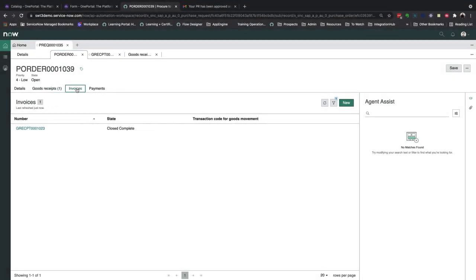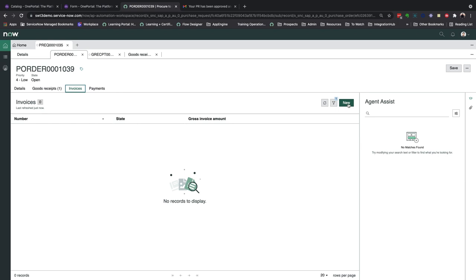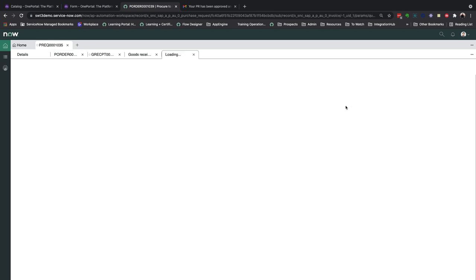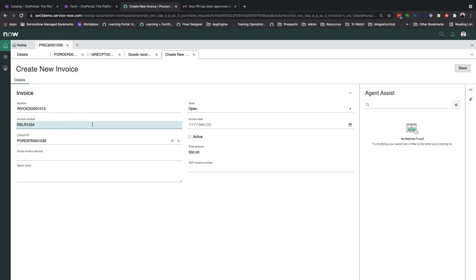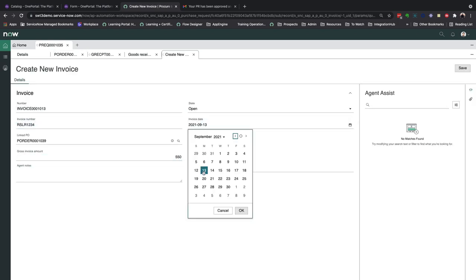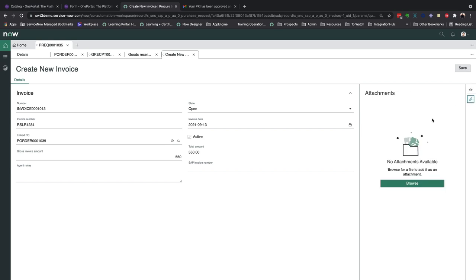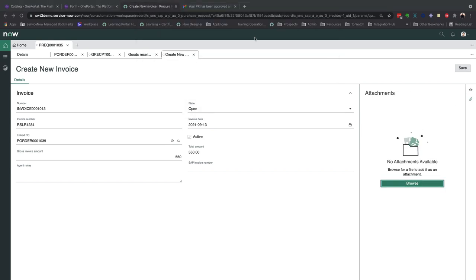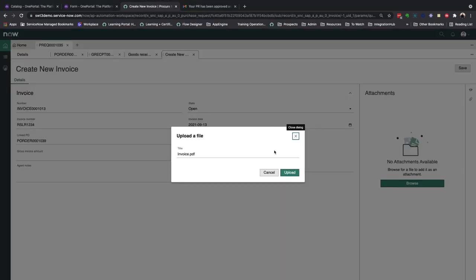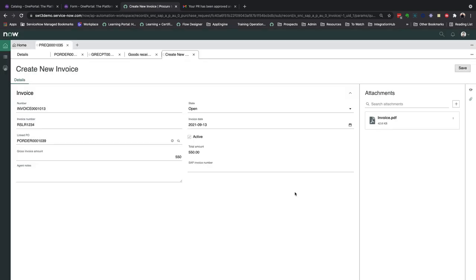So once the invoice has been received, we can then create a new invoice record against the purchase order, which I'll go ahead and do here. I'll also go ahead and attach the PDF file of the invoice to this record.